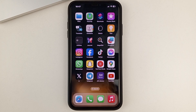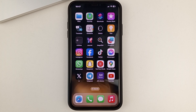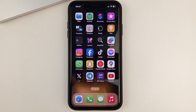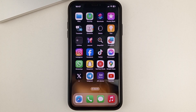Hi friends, welcome to this channel, and in this video I will show you how you can very easily find your saved videos in the Instagram app. Please don't forget to subscribe to our channel, put your likes, and also write your comments after watching this video. So, let us get started.